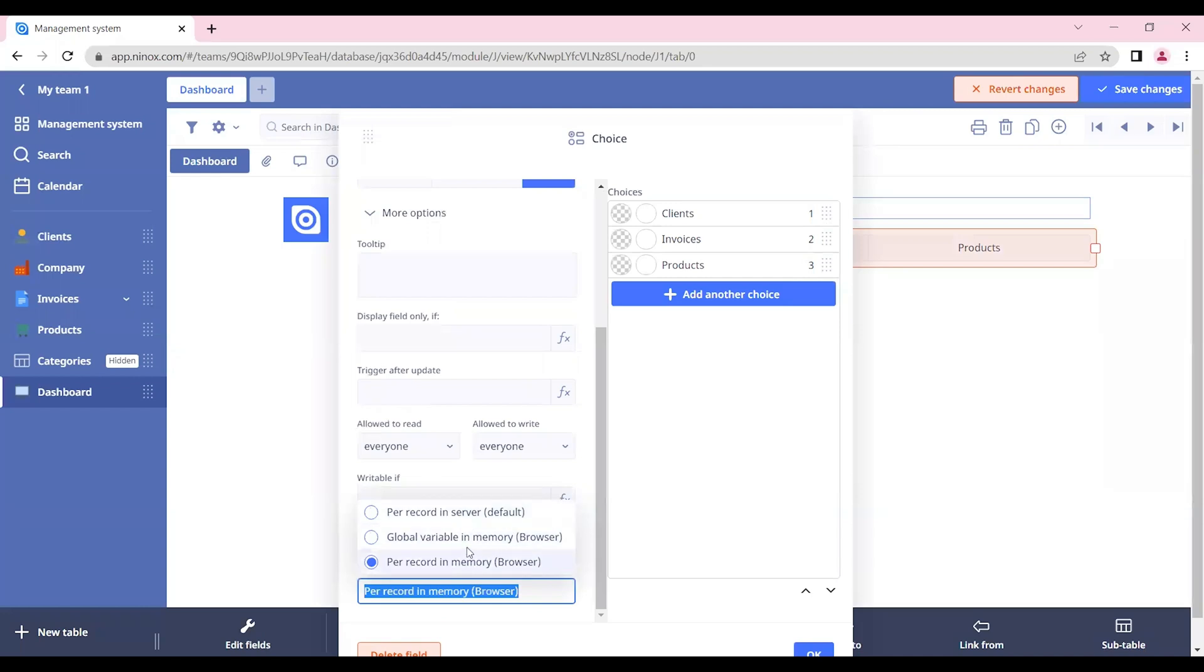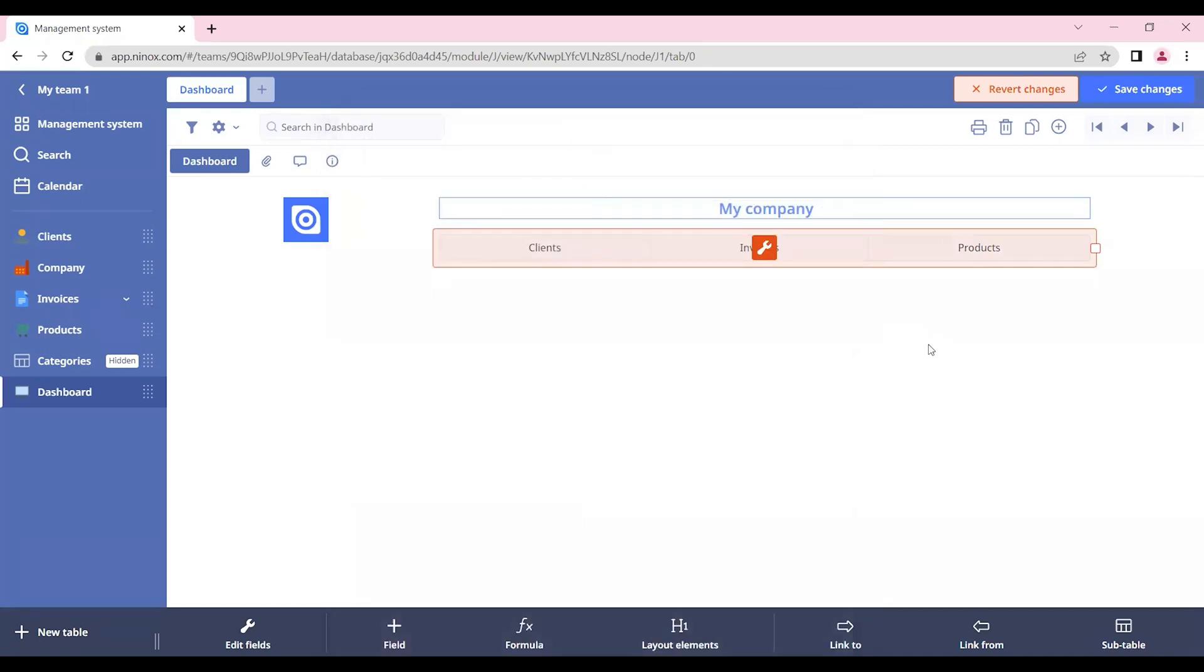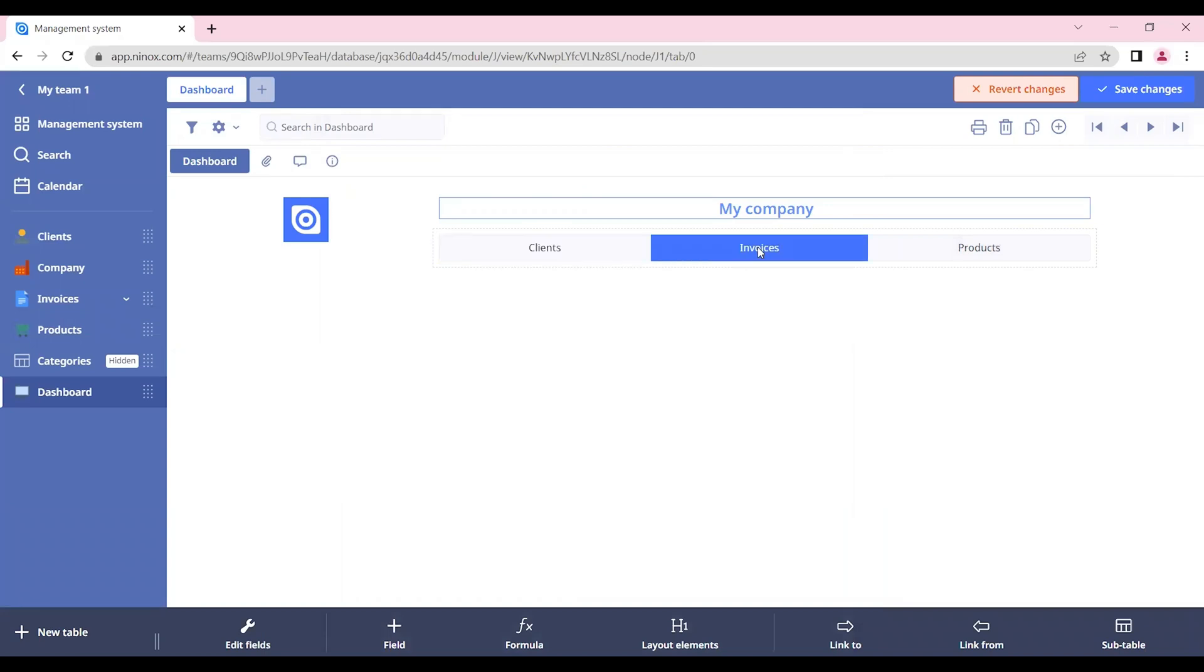Instead, they will be saved in the browser memory. So whenever a user changes the information in this choice field, it is not going to affect how the other users see the dashboard. Let's now save changes.